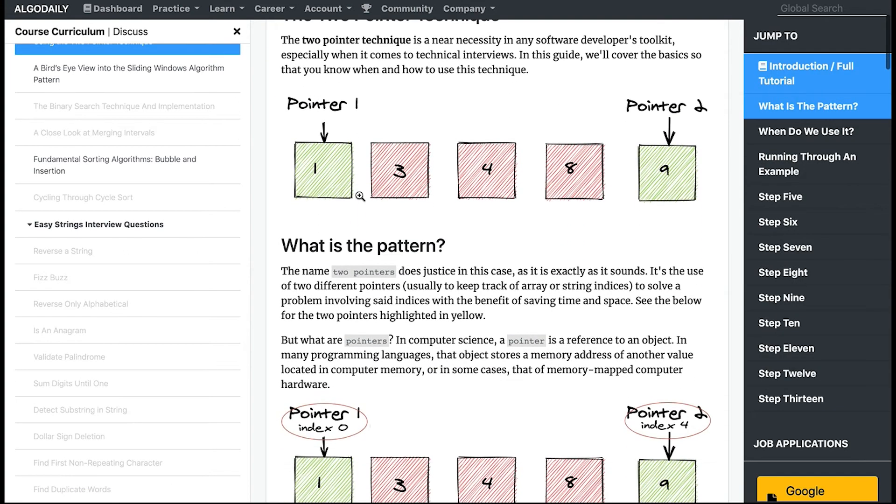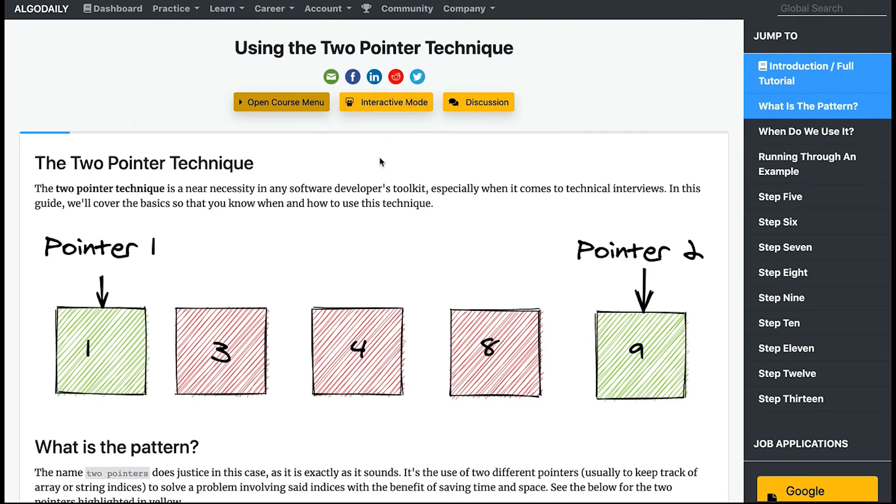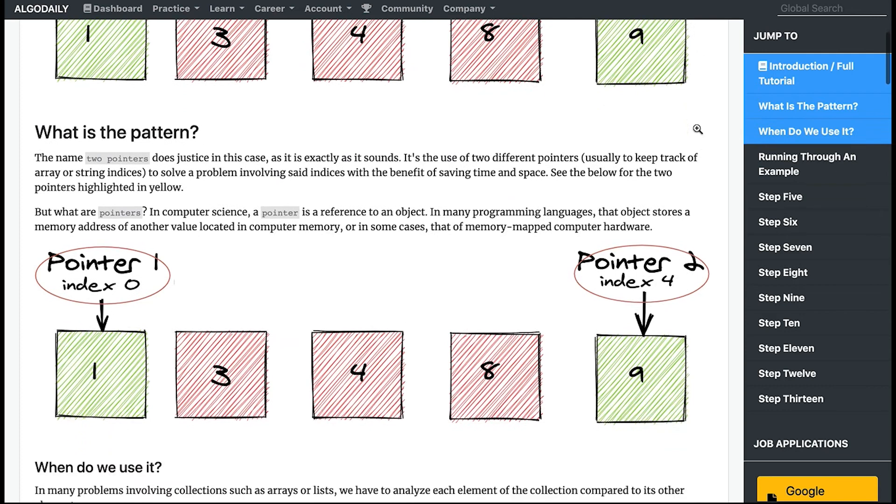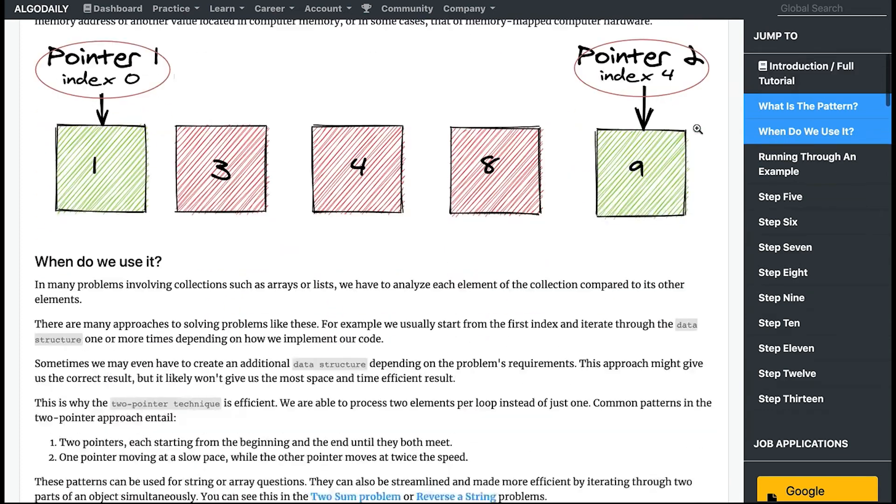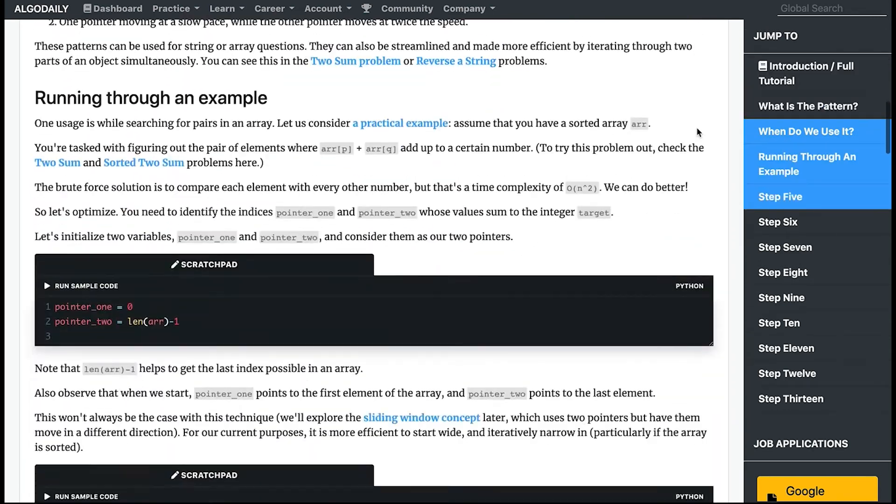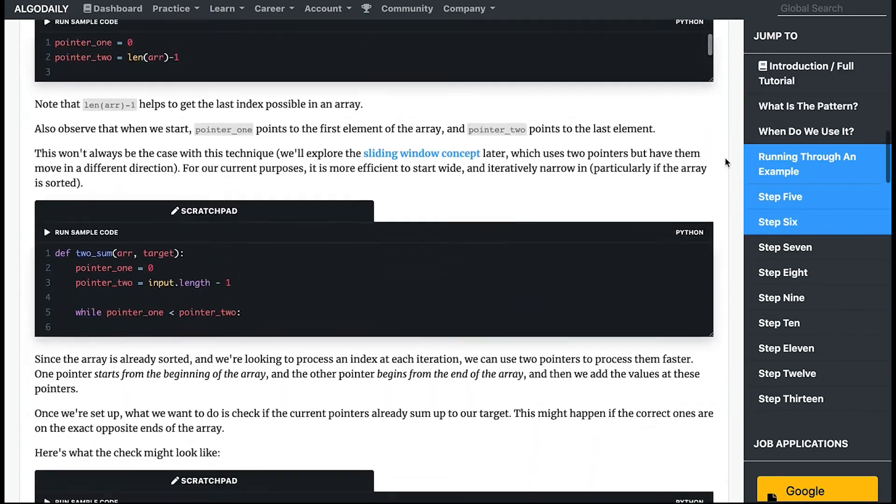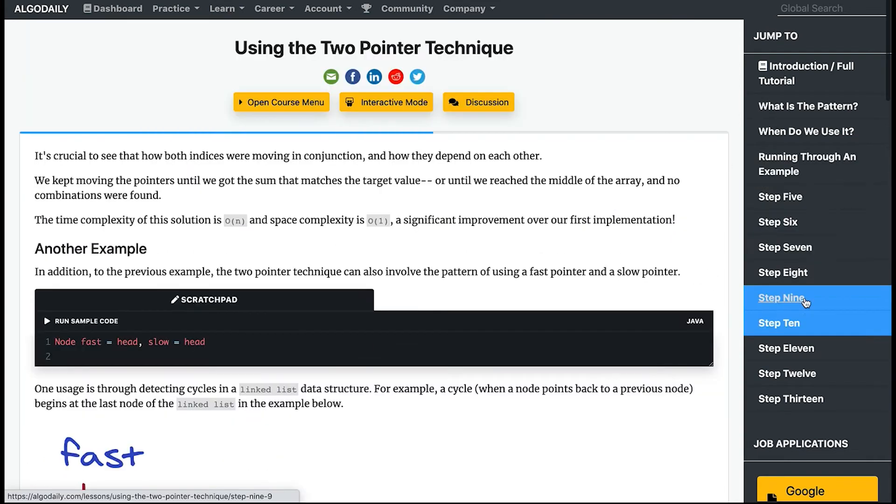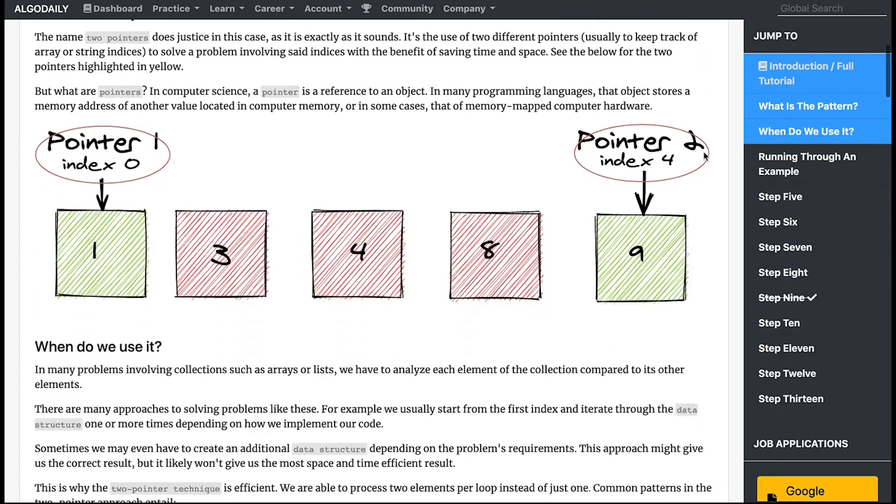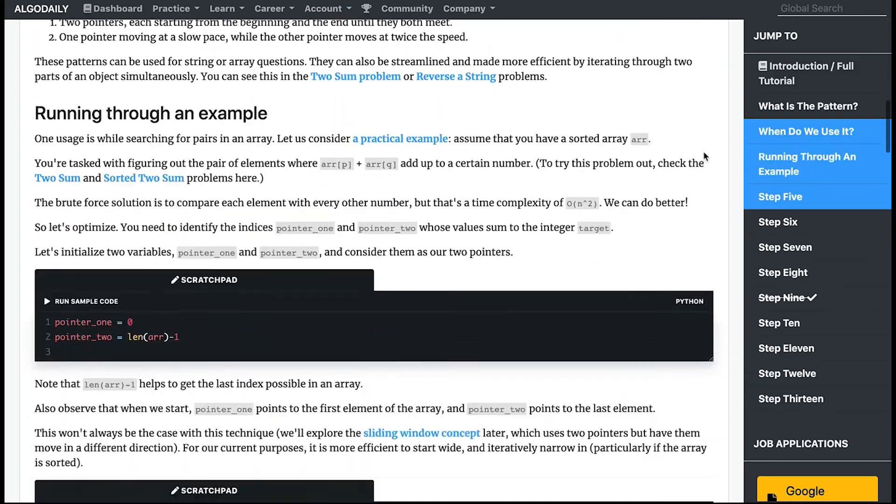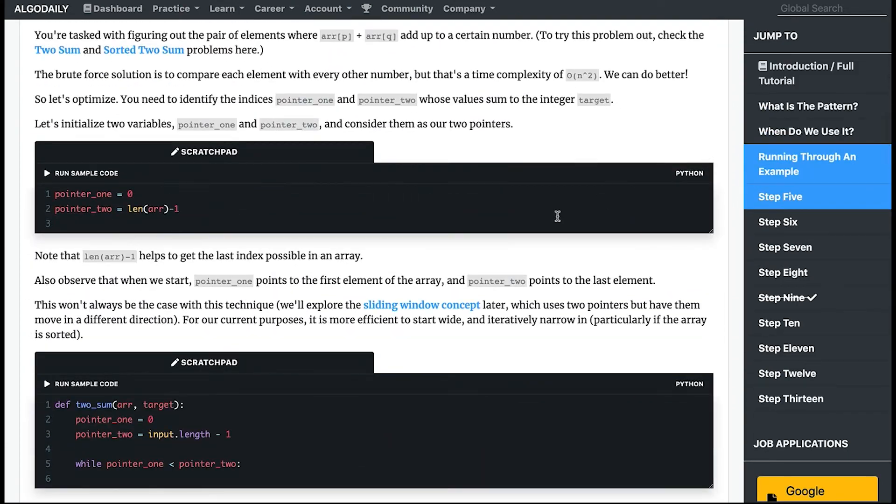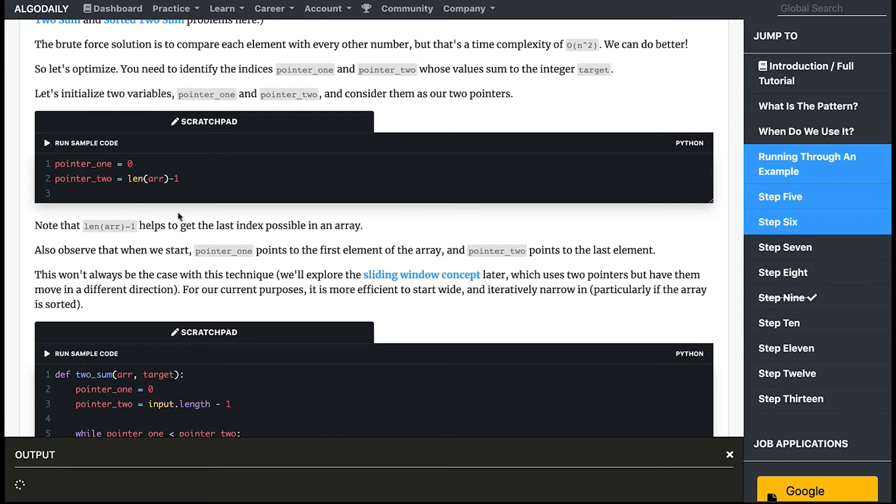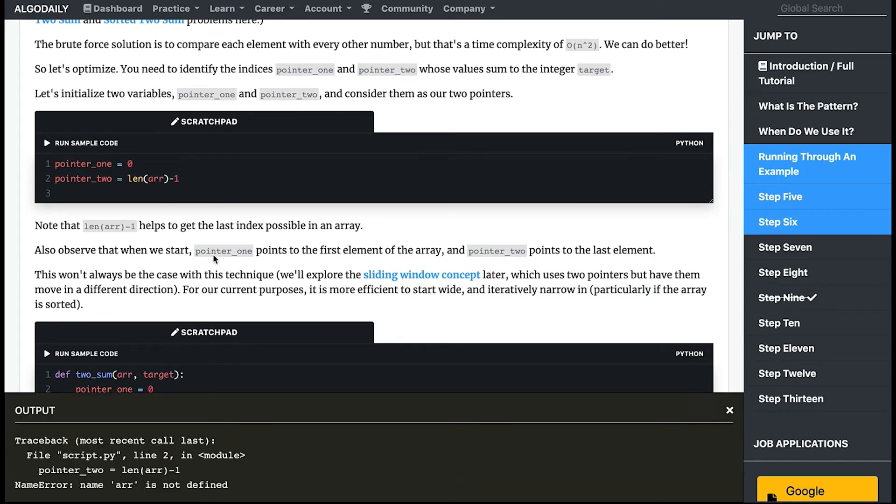Now onto the actual lessons themselves. Most lessons will be in this format. You can always close the course menu at any given time, and on the right hand rail we have a table of contents of sorts where you can jump to different sections.